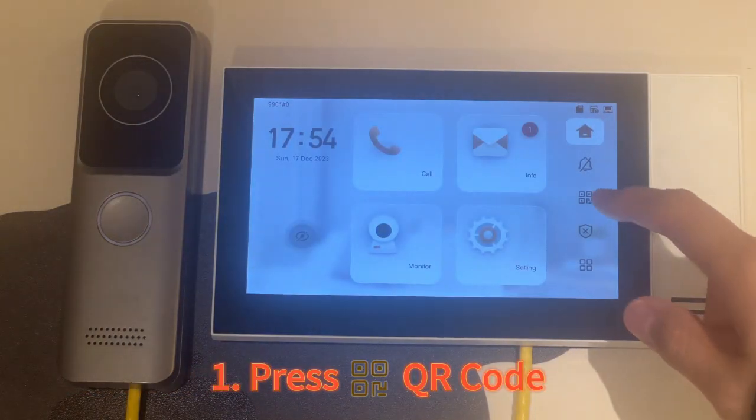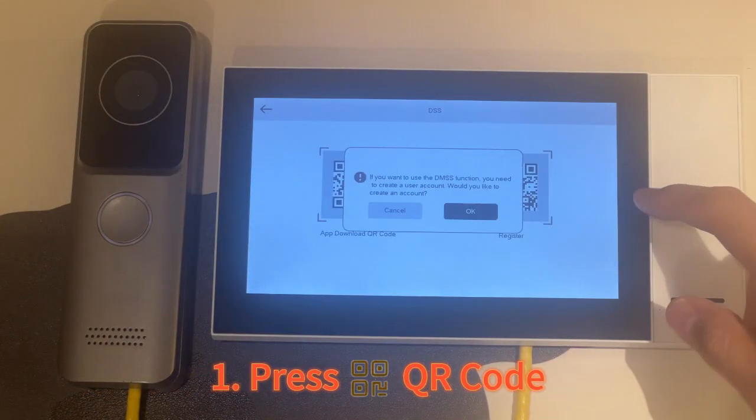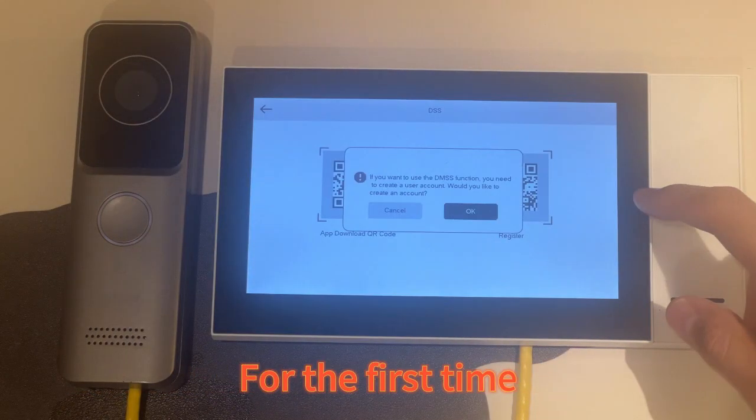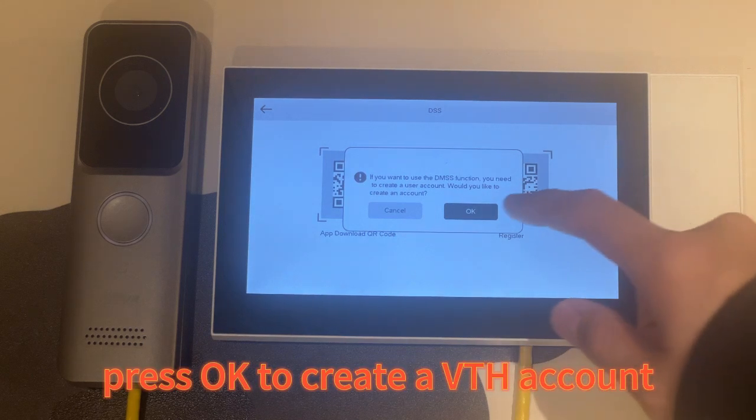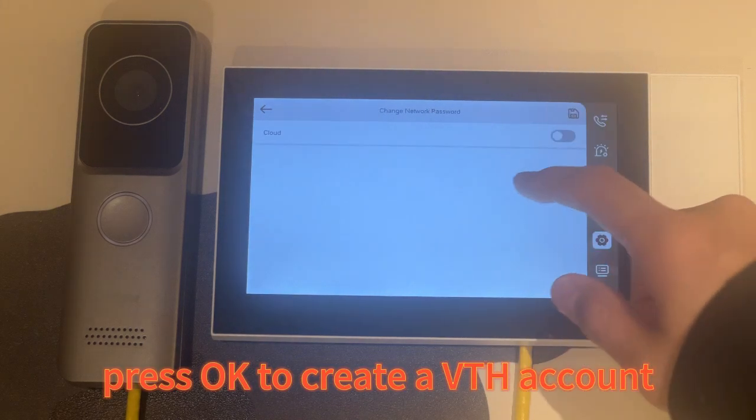Press QR code. For the first time, press OK to create a VTH account.